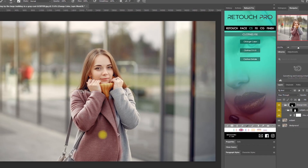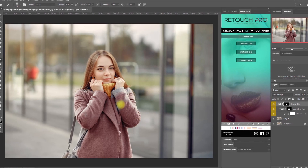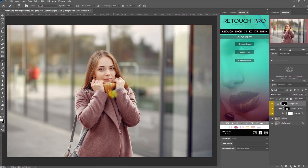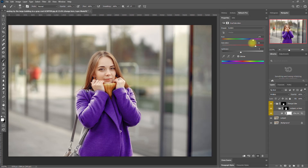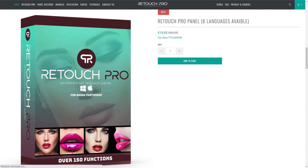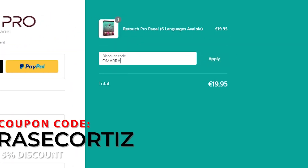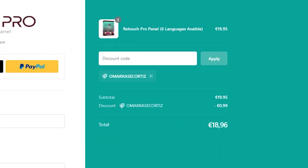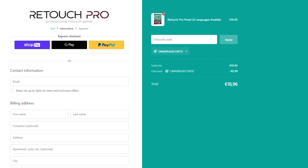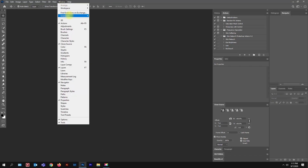Hello once again my friends and welcome. In this episode of our Retouch Pro tutorial series, I will show you how you can easily change the colors of clothes using this Photoshop extension panel. If you want to purchase this plugin, use my coupon code to get a 5% discount — link is in the video description. Let's jump straight into Photoshop.